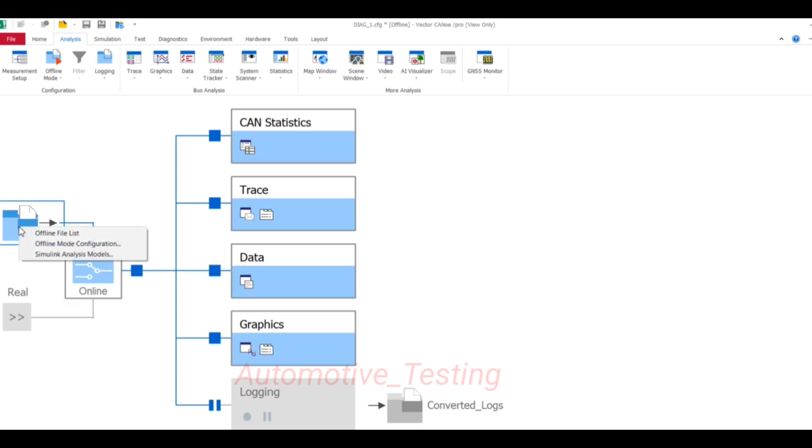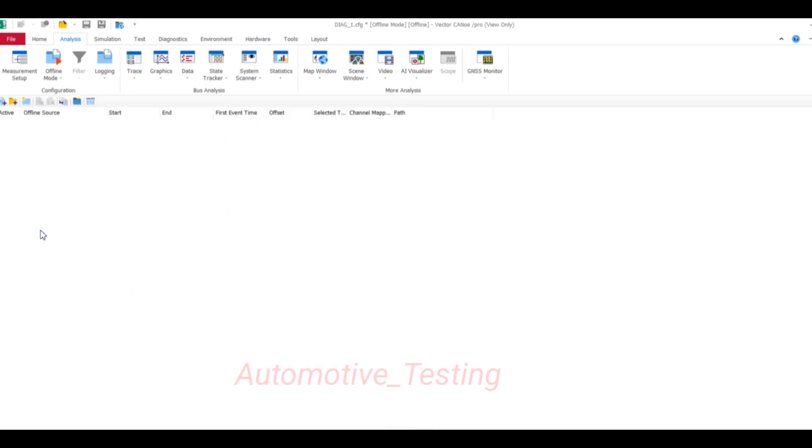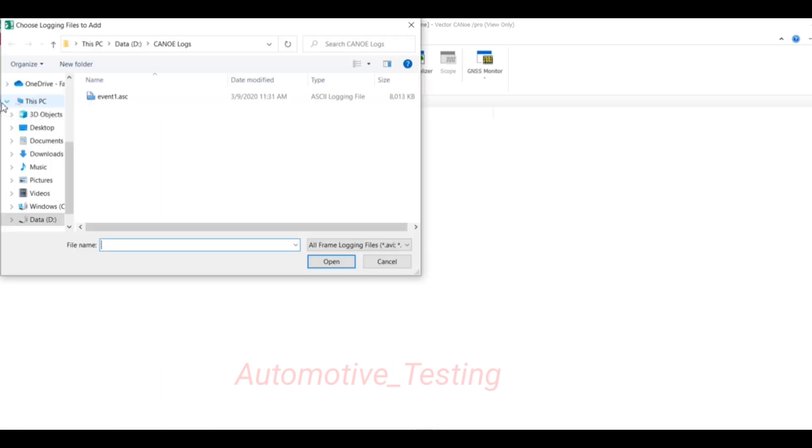Select this block and right click Offline File List and add your log file. Go to Add Offline Source, select the plus icon and add your log file. My log file is event.ascii, an ASCII logging file, and I'm going to change this into BLF file type. Just import it.